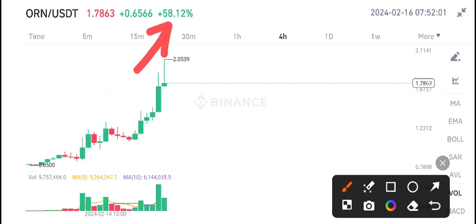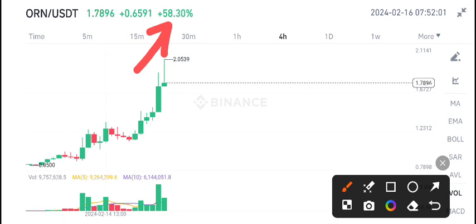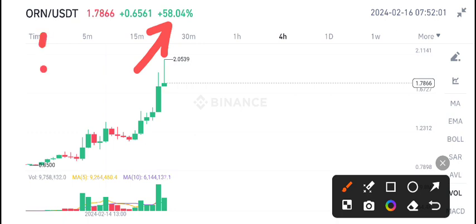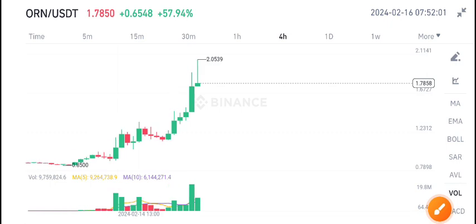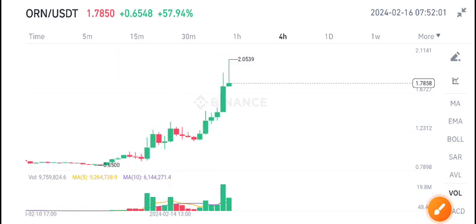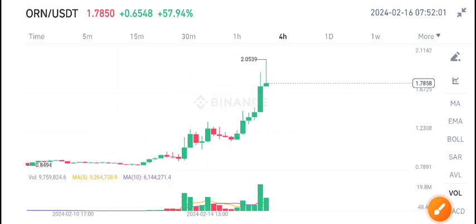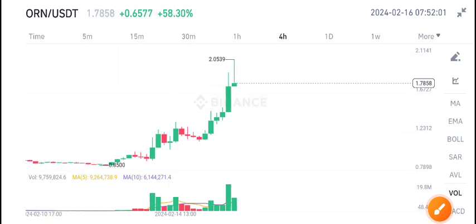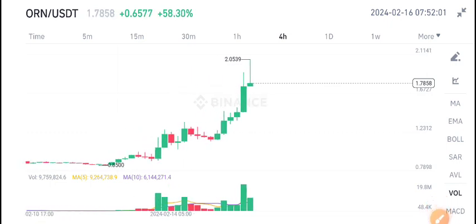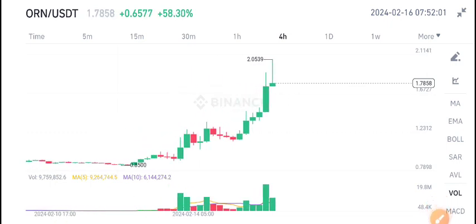Right now if you talk about ORN coin, the latest price changes in last 24 hours show 58.04% change. It's really a massive change in ORN coin in last 24 hours. The price pumped up to 57-58% in last 24 hours.